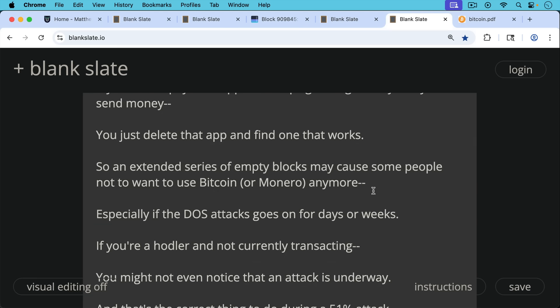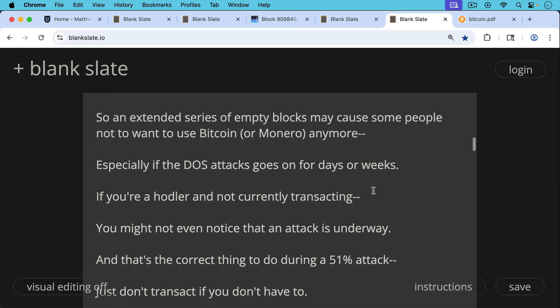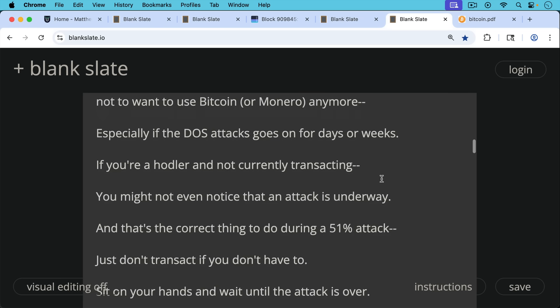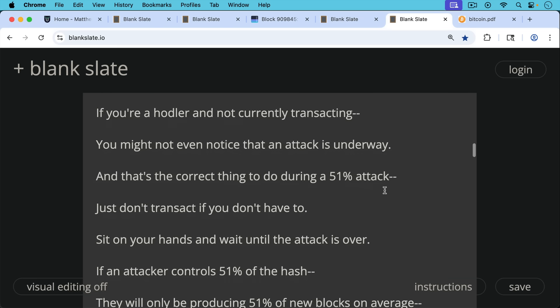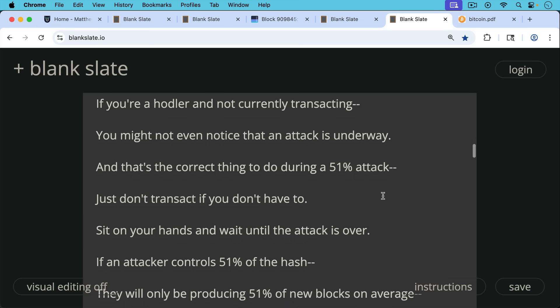If you're a HODLer and you're not currently transacting or sending Bitcoin or trying to receive Bitcoin, you may not even notice that an attack is underway if you're not on Twitter or X watching this happen. And that's the correct thing to do actually during a 51% attack or even an attack that has 25, 30% of the hash. Just don't transact if you don't have to. Do not send Bitcoin transactions. Just sit on your hands, wait until the attack is over.